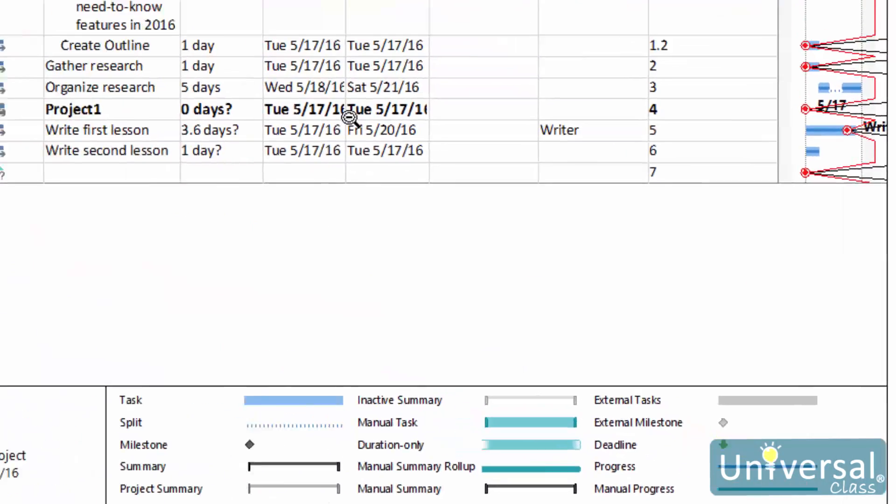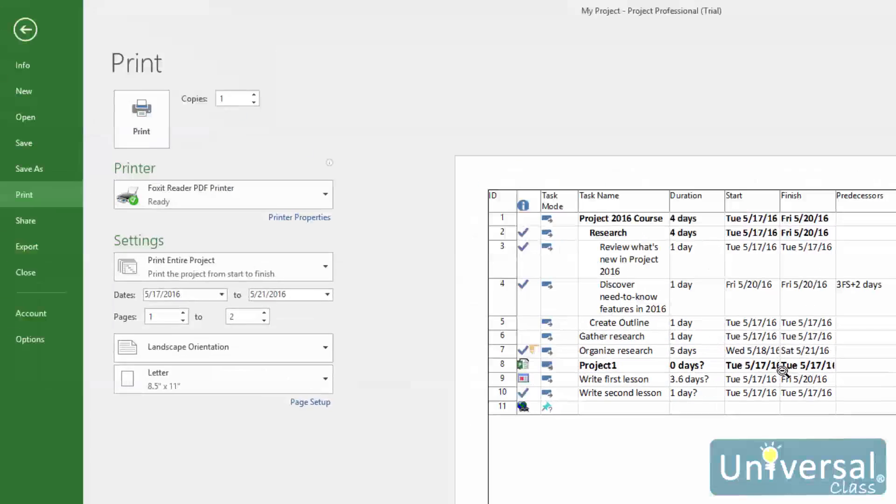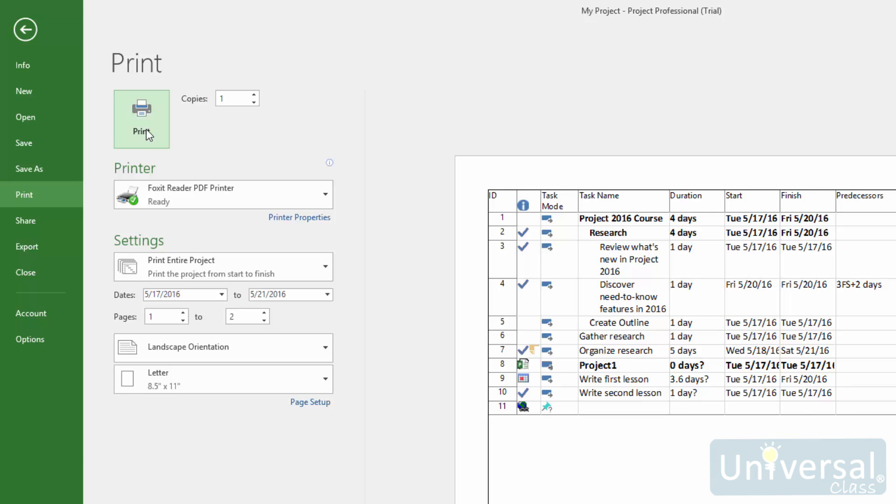When you have adjusted all your print settings and are ready to print, set the number of copies you want to print if you haven't already, and then click on the print button.